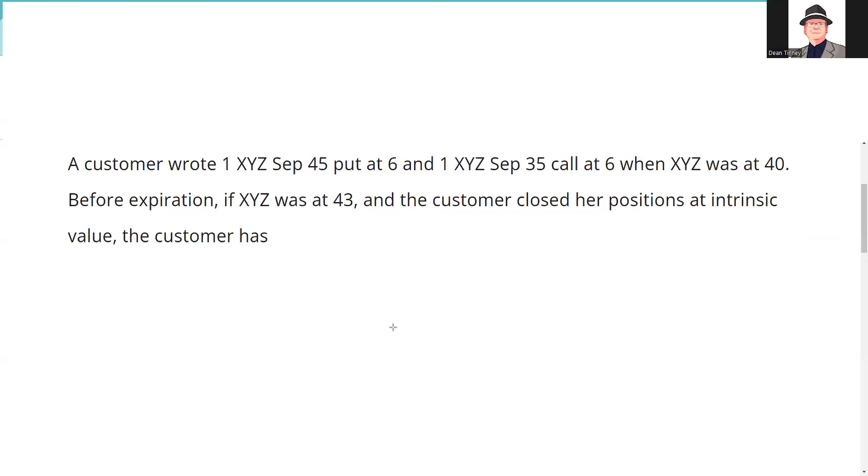Well greetings and salutations test takers, this is Series 7 Guru getting my kicks on Route 66 with another explication request. If you have an explication request, you can send it to explication request at guru exam prep dot com.